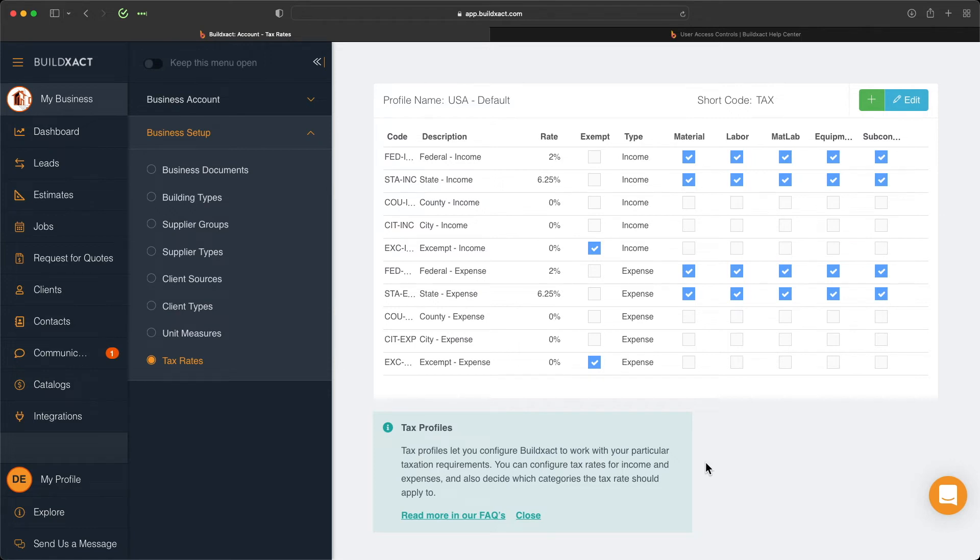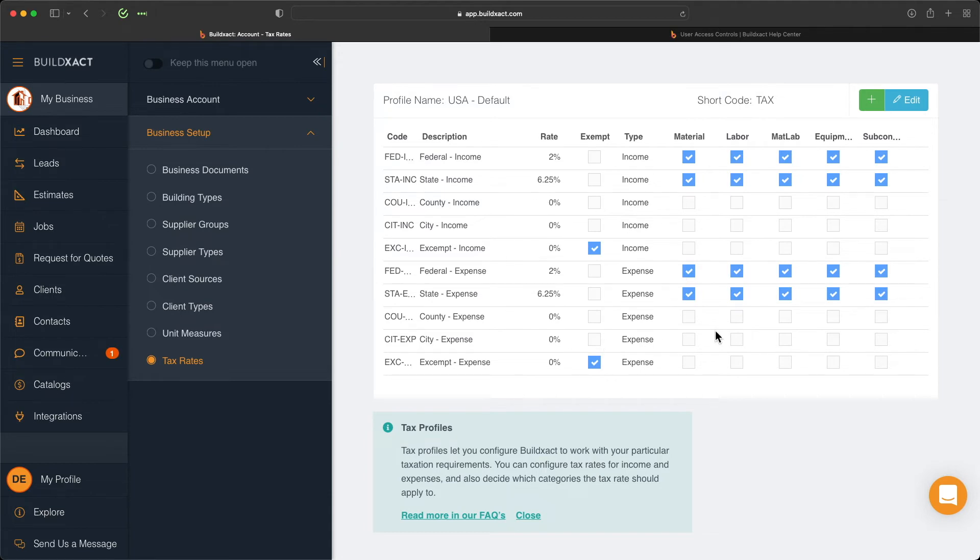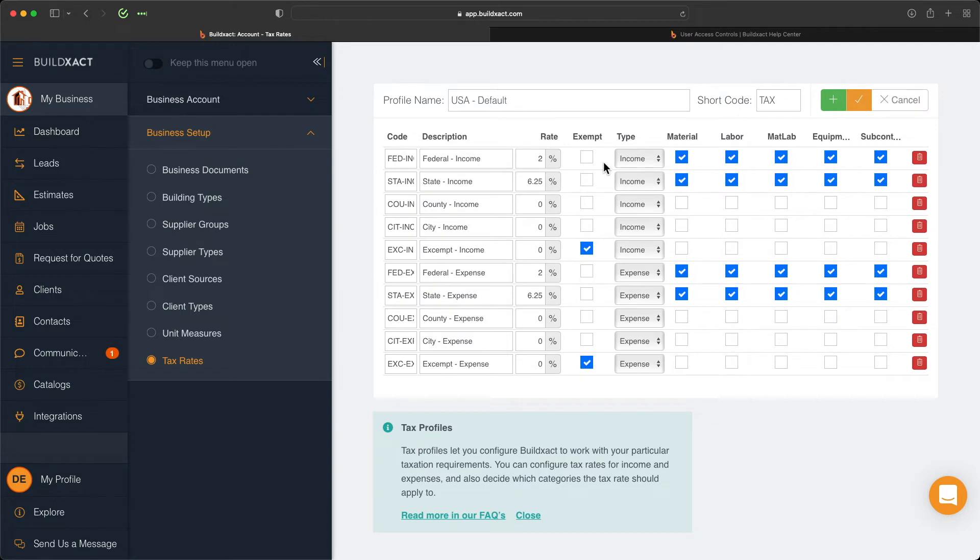We've tried to make these standard rates that you start with more applicable to where you're actually based. When I get in here, I'm greeted by this default set of tax rates. Right from the get-go, you can see that these first five rows all have to do with income tax. That is a tax applicable when I do an estimate in BuildExact, or a change order, or a client invoice.